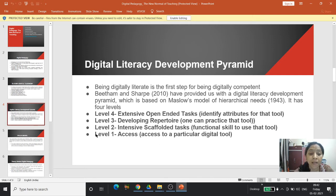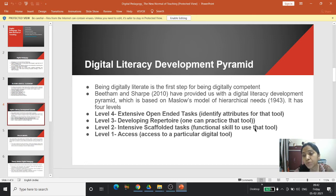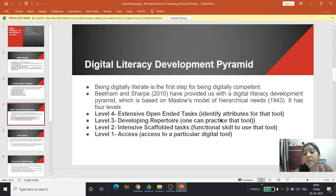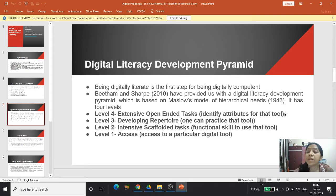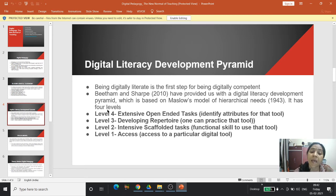Level two involves functional skill — the ability to use that tool. Level three is when one can practice that tool. Finally, level four is when one has identified attributes for that tool, meaning purposefully using that tool in accordance with their need — and that is being digitally competent. This pyramid was provided by Beetham and Sharp.